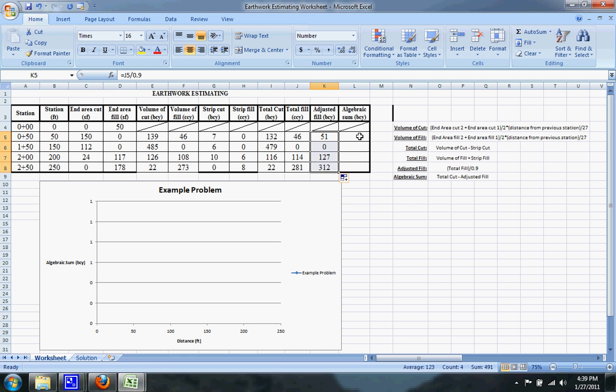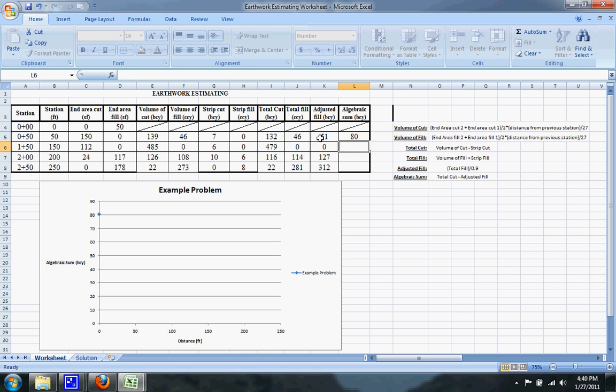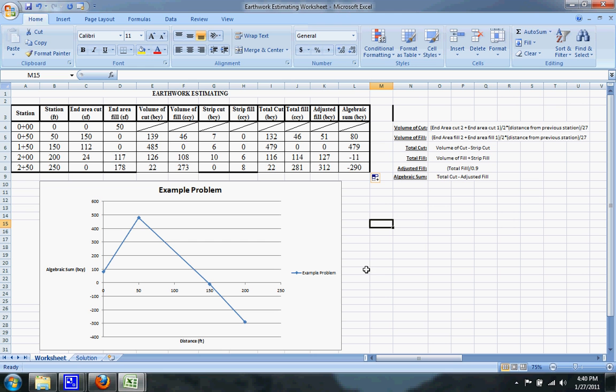And the algebraic sum is equal to the total cut minus the adjusted fill. You can just drag this down too. I have the graph set up to show you the algebraic sum versus the distance, and there you have it. That's all you need to do to do the earthwork estimating problem.